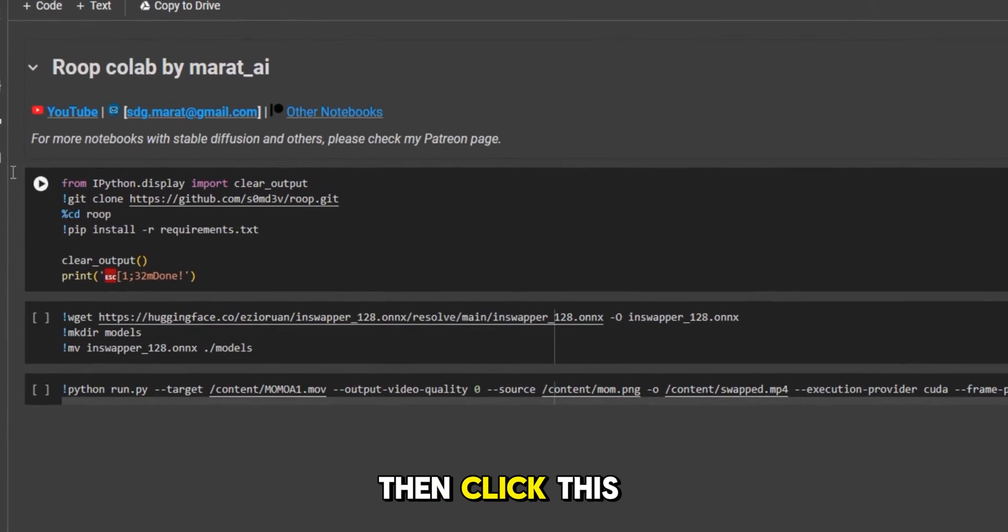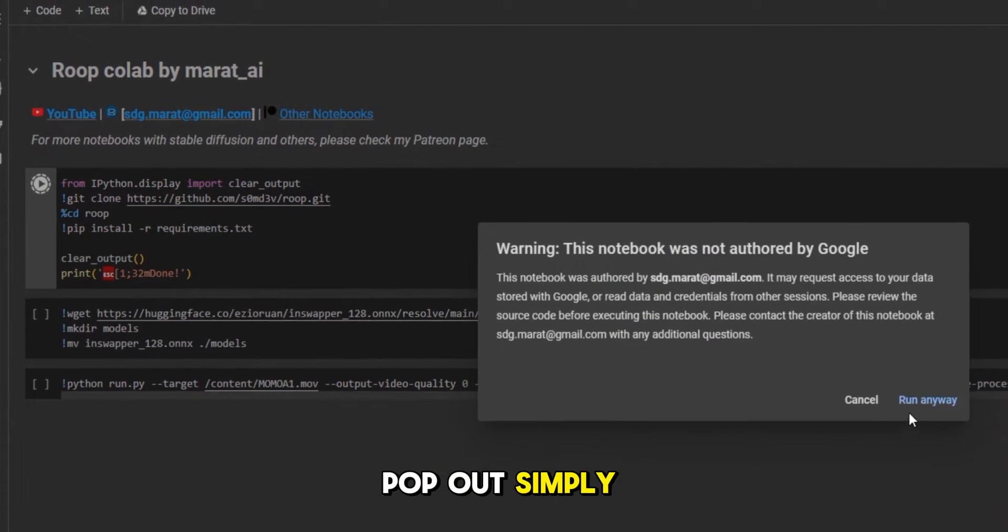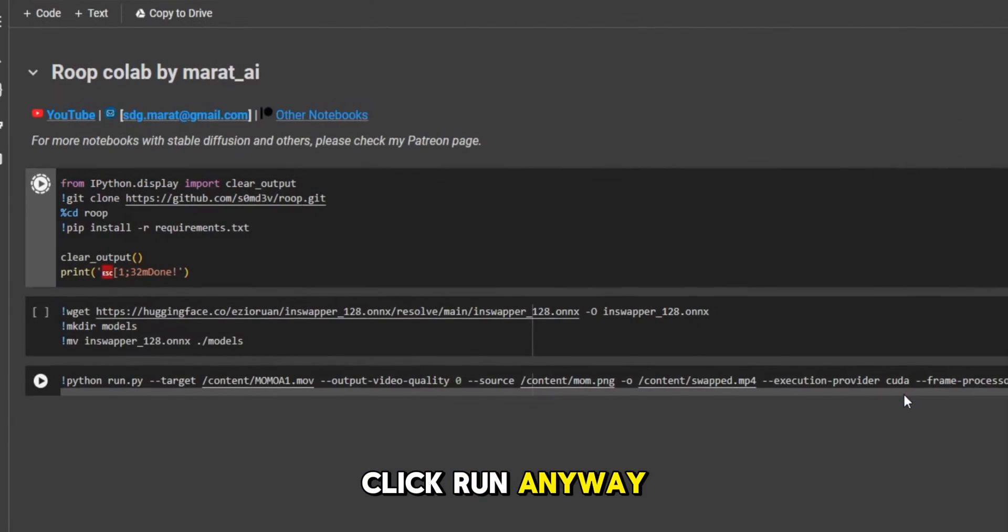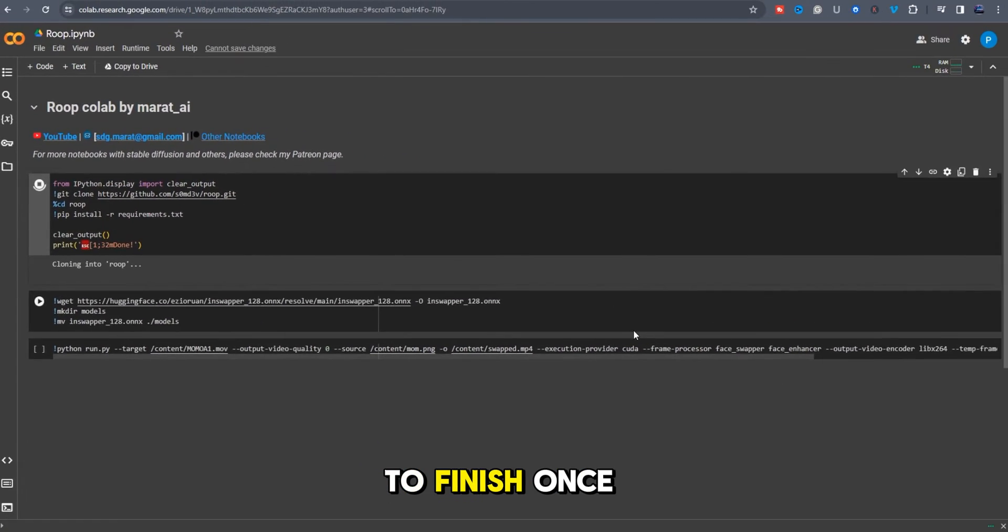Then click this icon to run the cell. A menu will pop out. Simply click run anyway. Give it time to finish.